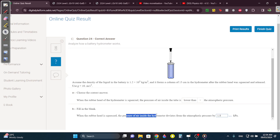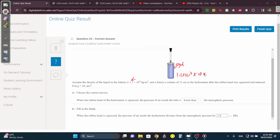Since we're talking about the pressure of air, it's a fluid inside the hydrometer. So you do rho·g·h. Rho is 1.2 times 10³, g is 10, and the height is 0.15 because they said a column of 15 centimeters. You should get 1,800. Because they want it in kPa, divide by 1,000 and you get 1.8 kPa.